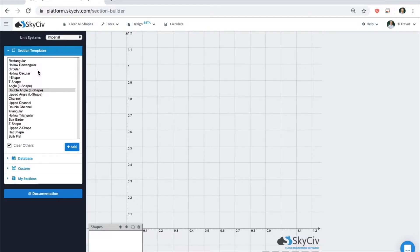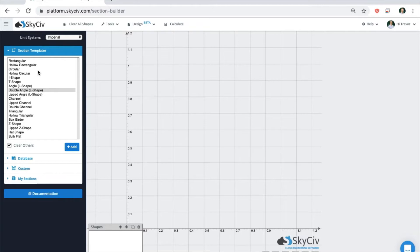Welcome to SkySiv. This is going to be a quick onboarding video about the Section Builder, which can be used as a standalone module, but is better used when integrated with SkySiv Beam or SkySiv Structural 3D.